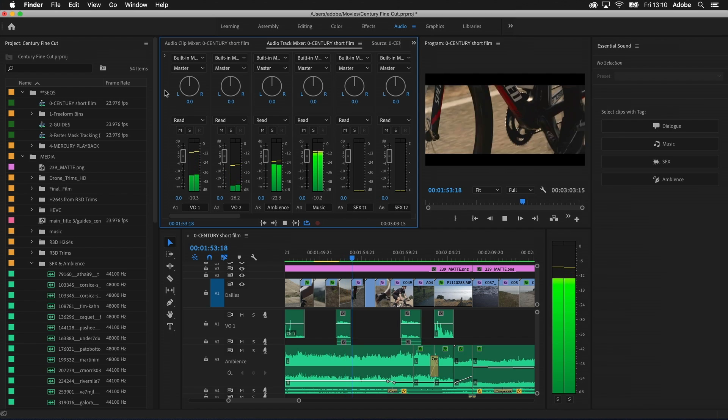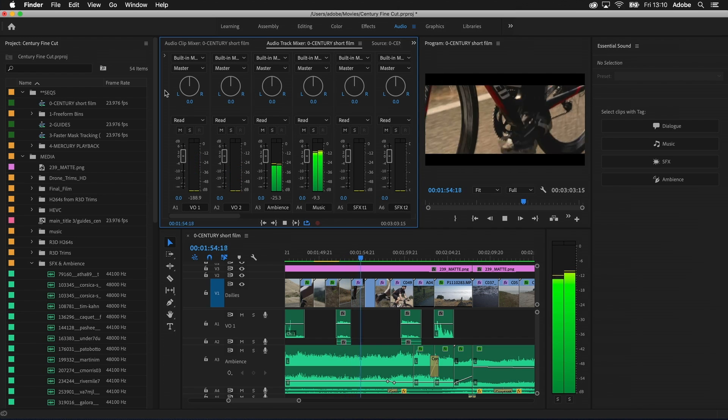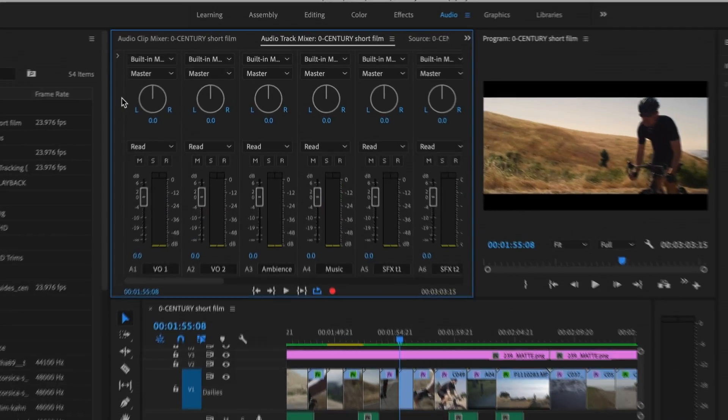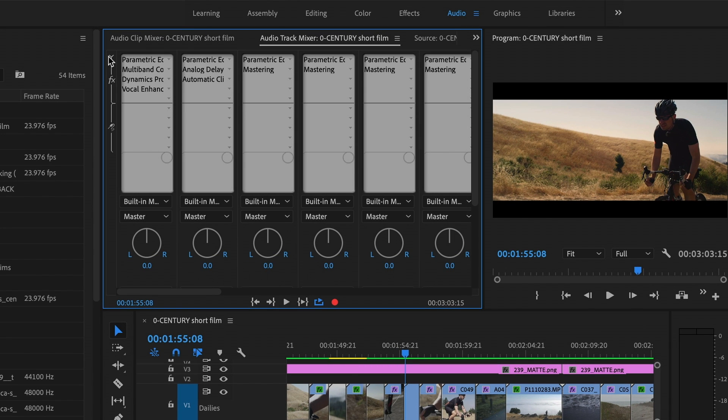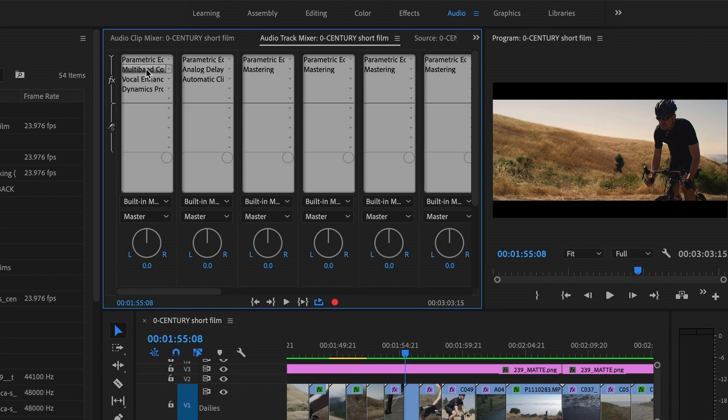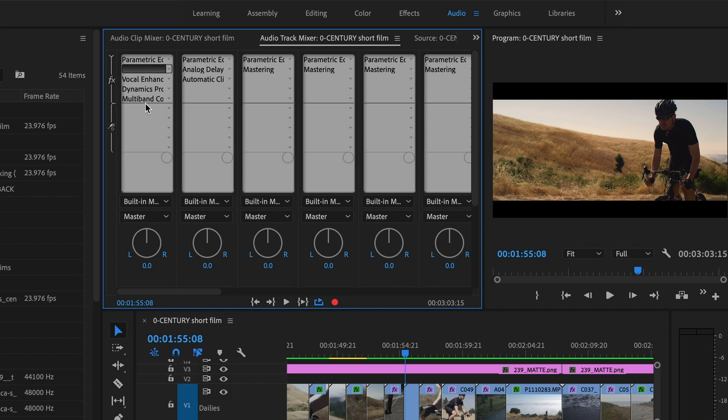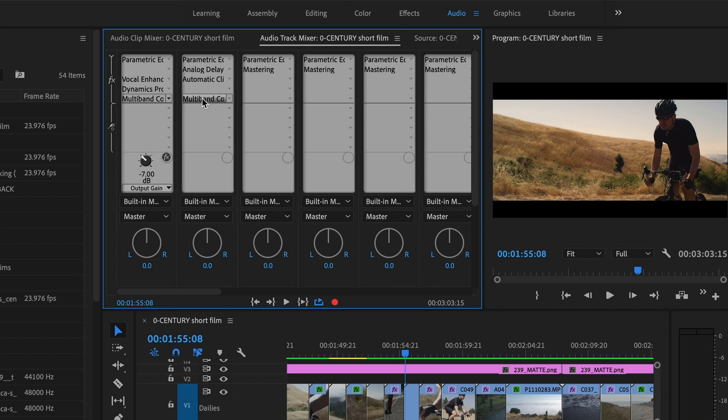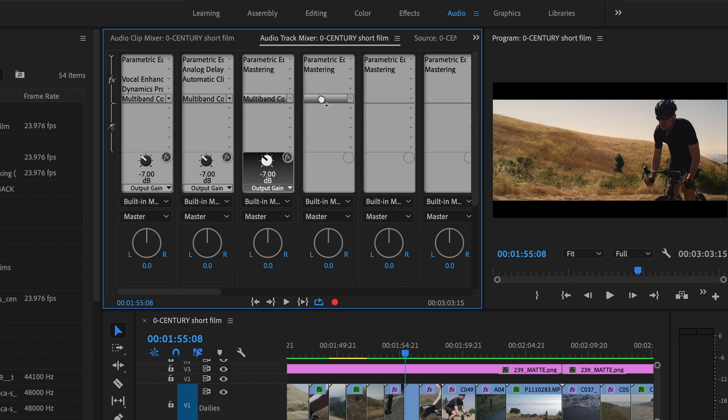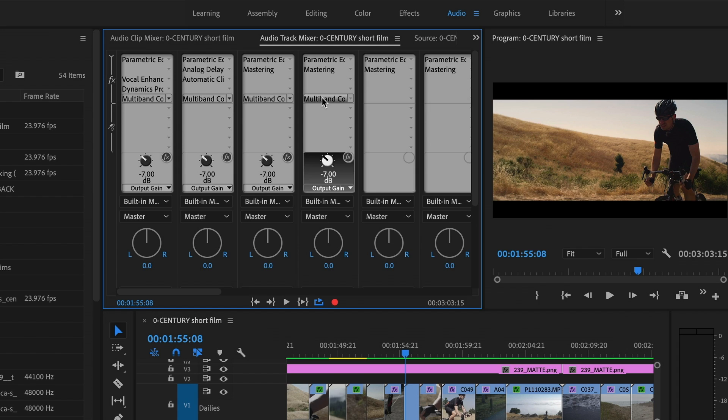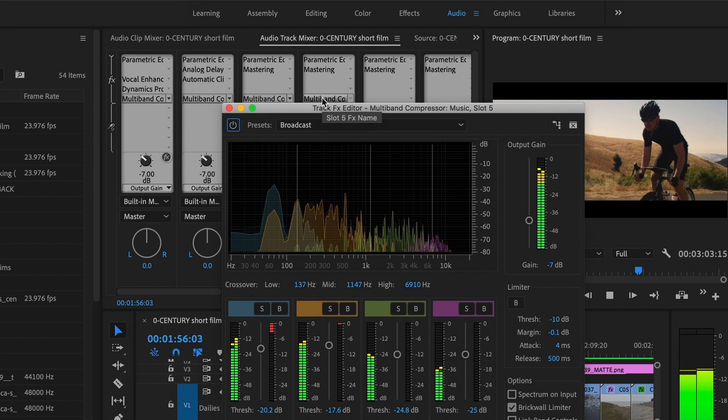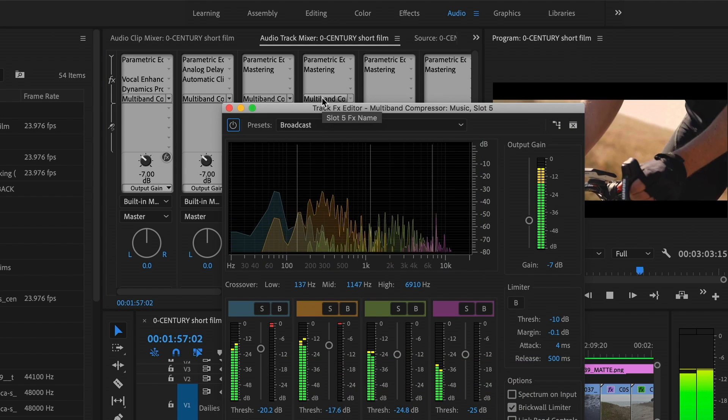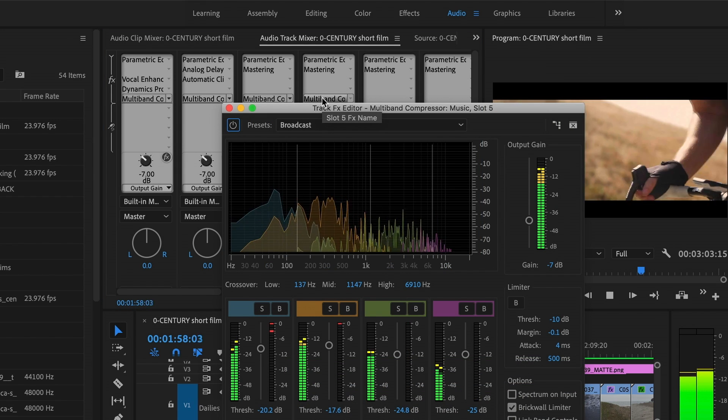You can let Essential Sound do the work for you, but if you really need to roll up your sleeves, we've made working with audio effects easier. You can now reorder audio effects in the effects rack, and you can copy and paste audio effects and their settings across tracks and projects to improve your efficiency while refining your sound.